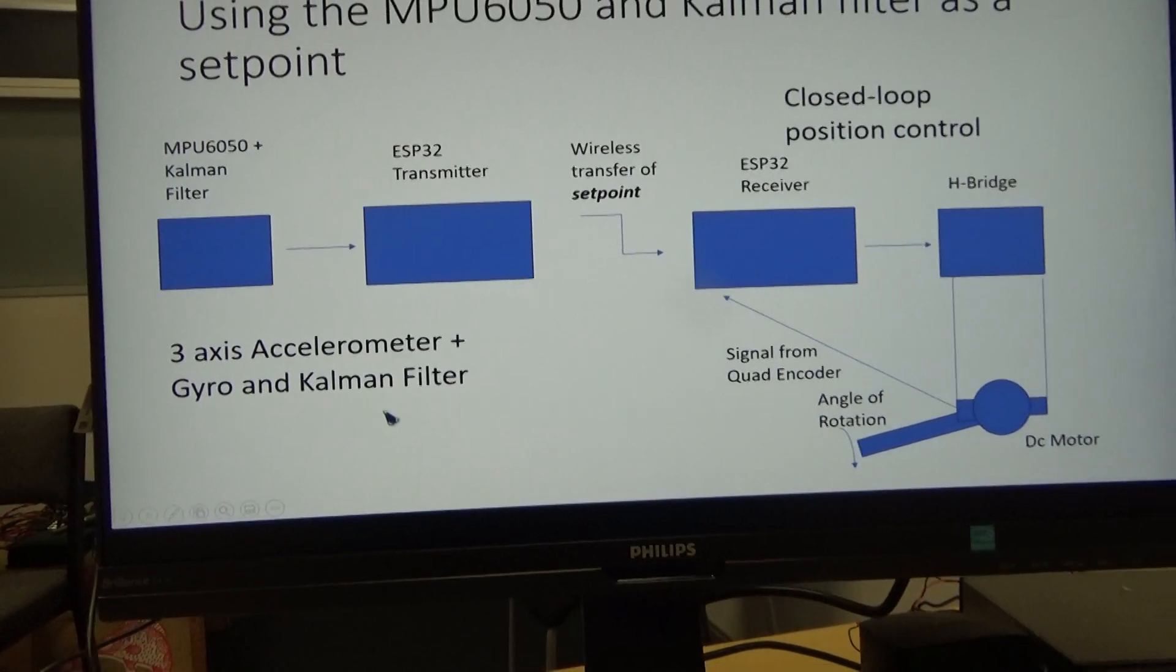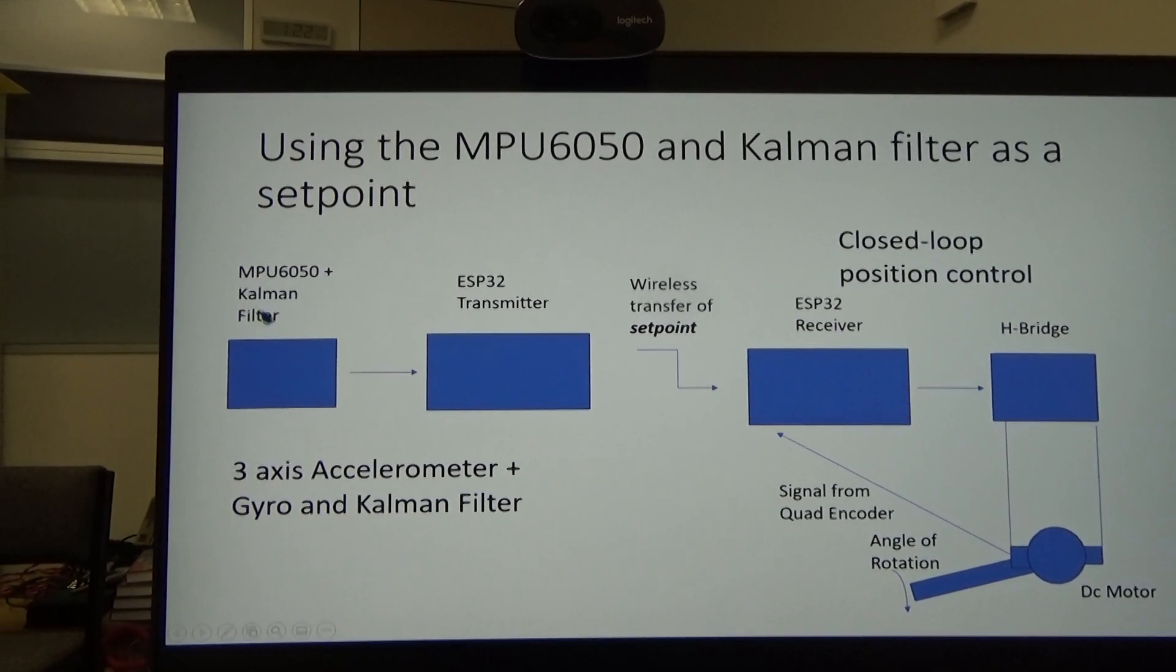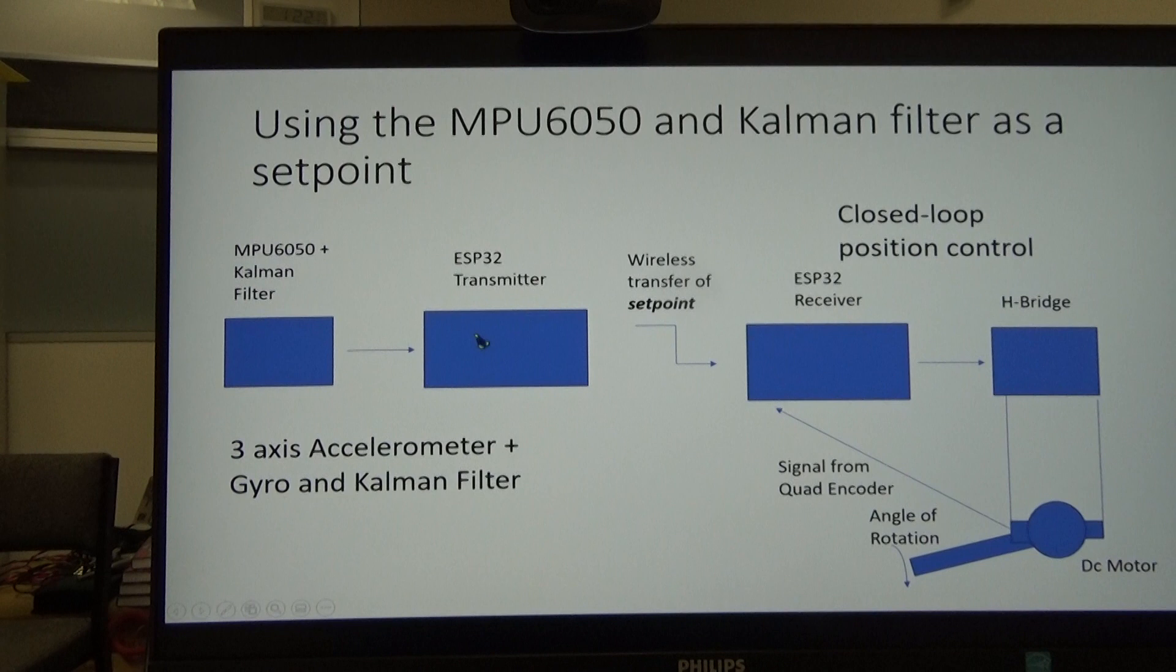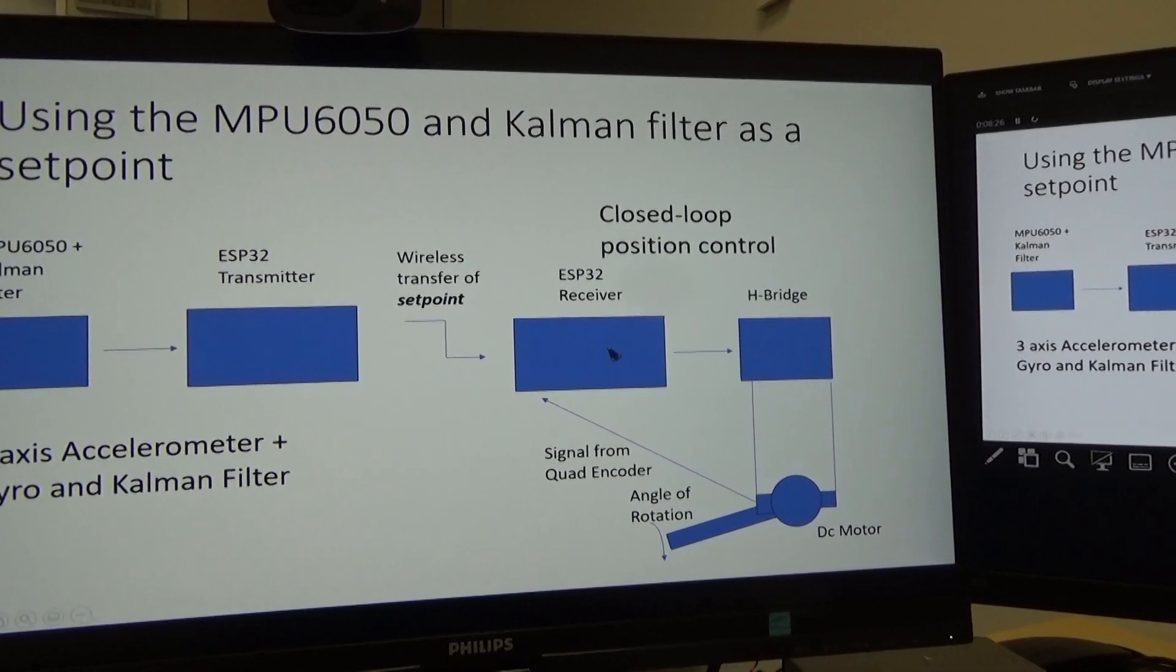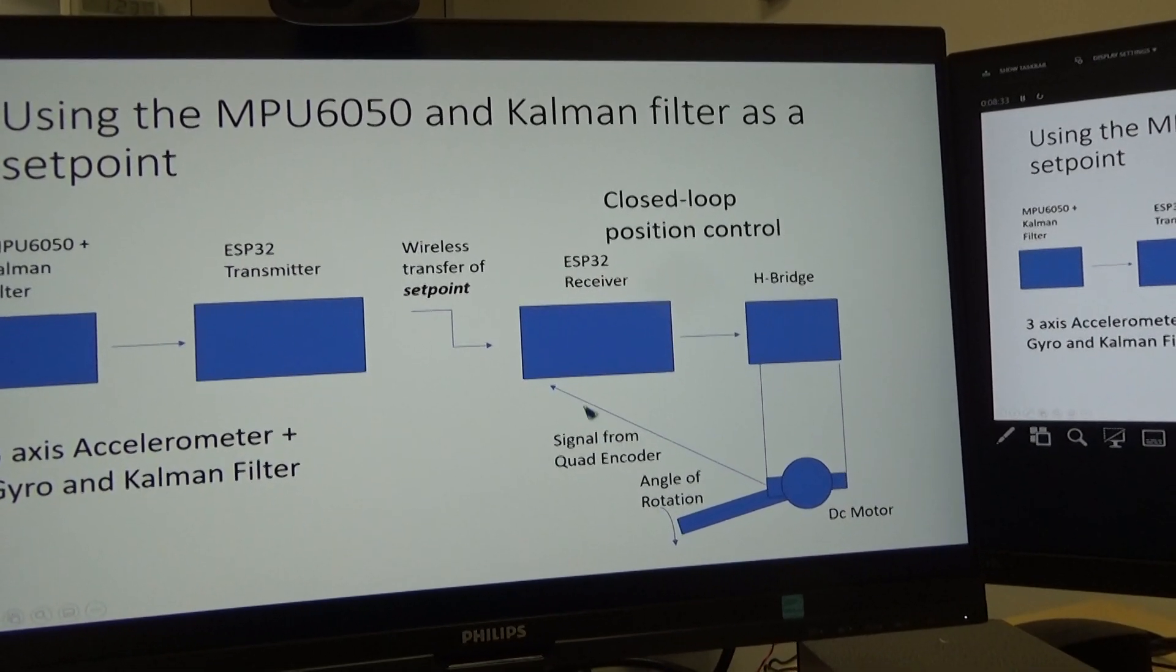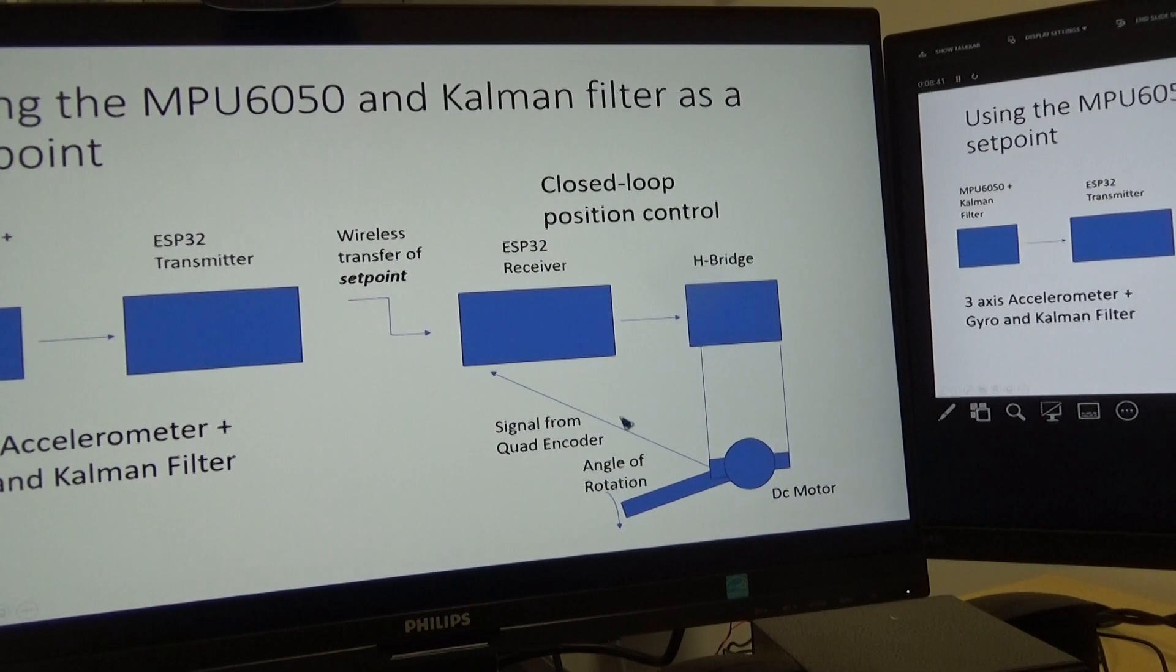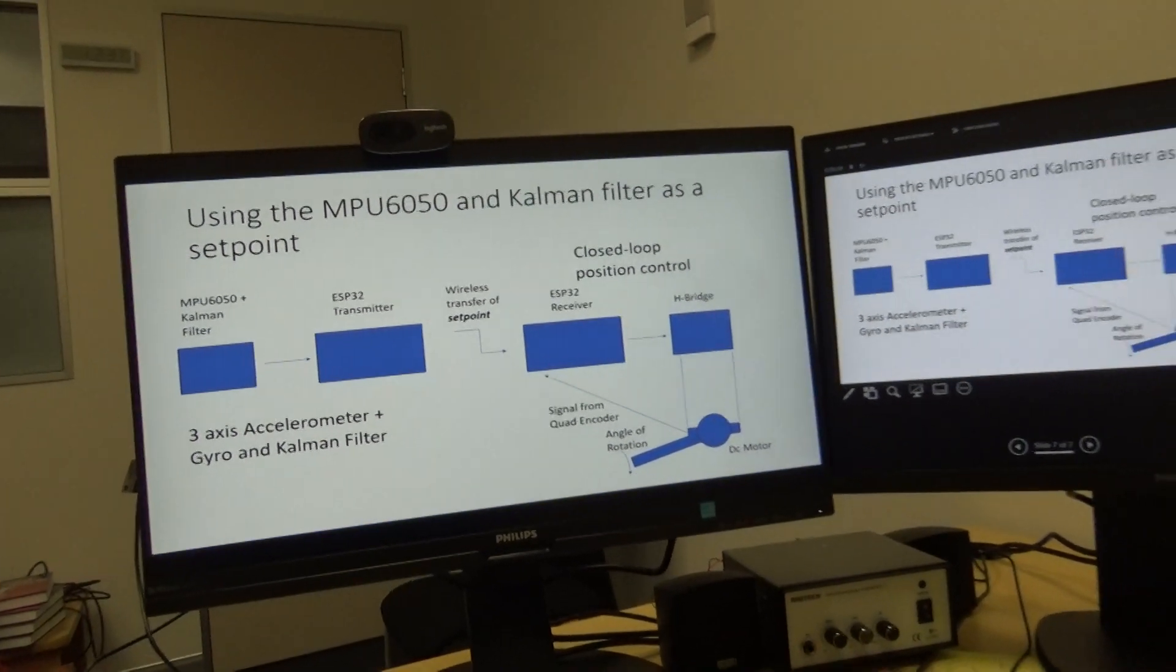So this is really what we're doing as a block diagram. We've got the MPU6050 and the Kalman filter software added onto that, which is connected to the ESP32. That in turn gets transmitted to the receiving ESP32, of which we know this guy's MAC address. We've got an H-bridge and motor feedback from a quadrature encoder. We're reading the angle of rotation. We've got to stabilize this loop here. We're just sending the set point. So it's actually quite an interesting system.